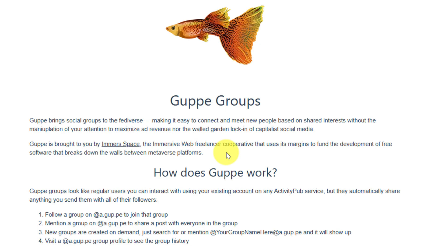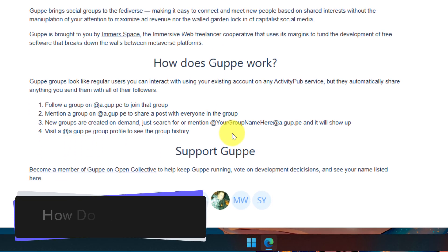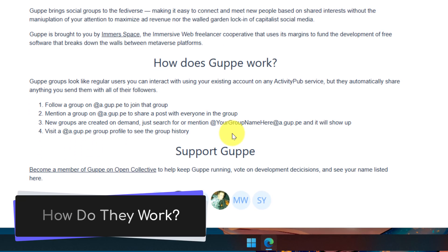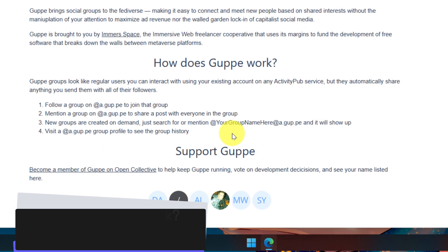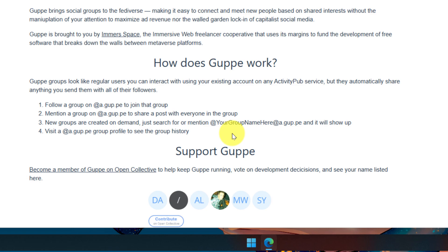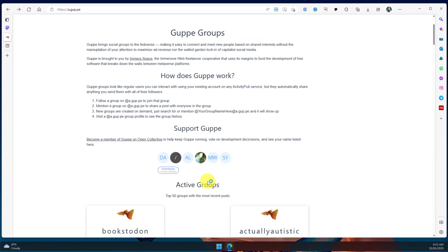They are essentially an account that you can follow where when you tag them, they will automatically boost your content to everybody who follows that particular group. This is a great way to be able to find people who share a common interest with you.